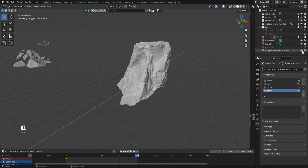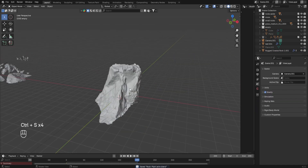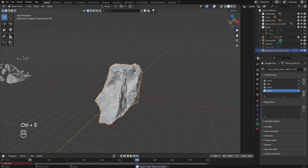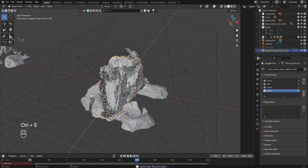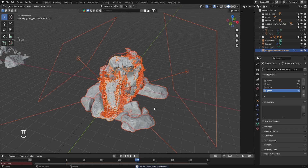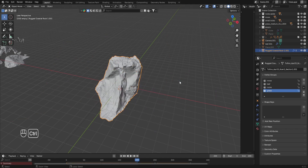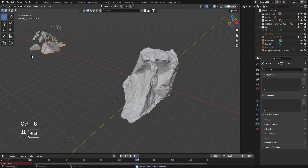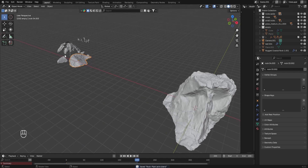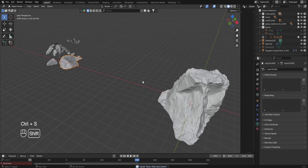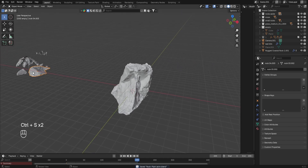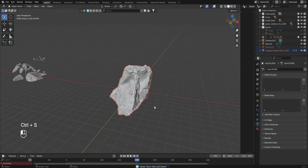I'm gonna hide this and get this asset. Before we go to the main action, which is gonna be happening on this rock — and we'll be spending about 90% of the video here — we first need to scatter some rocks around the main one. There are actually two rocks inside of this collection, and I'm gonna use these to distribute them around the main one.